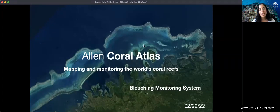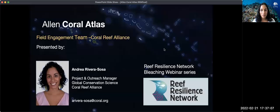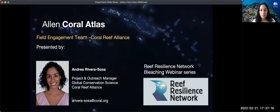Good day. Today we will learn about the bleaching monitoring system of the Allen Coral Atlas. My name is Andrea Rivera Sosa from the Coral Reef Alliance, and I would like to thank the Reef Resilience Network bleaching webinar series for inviting me today.